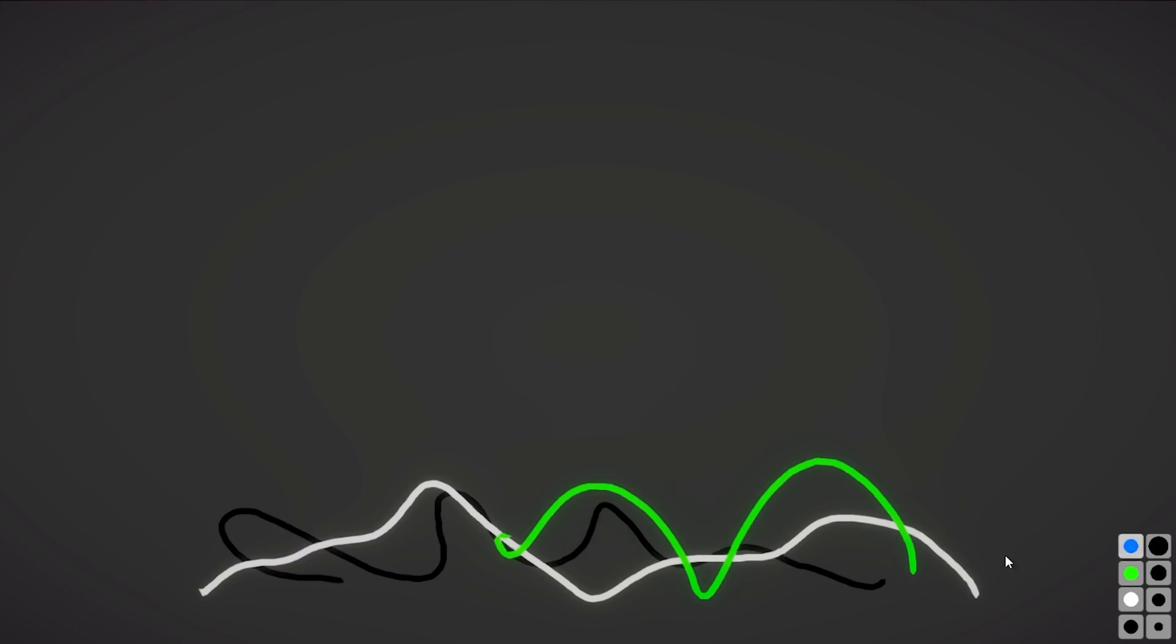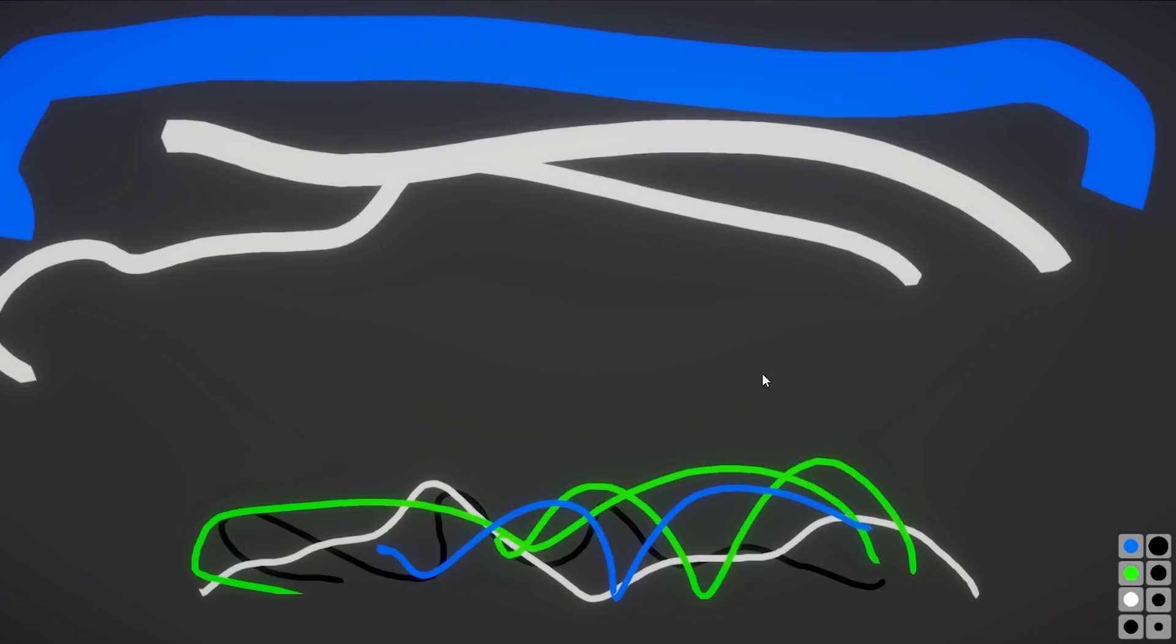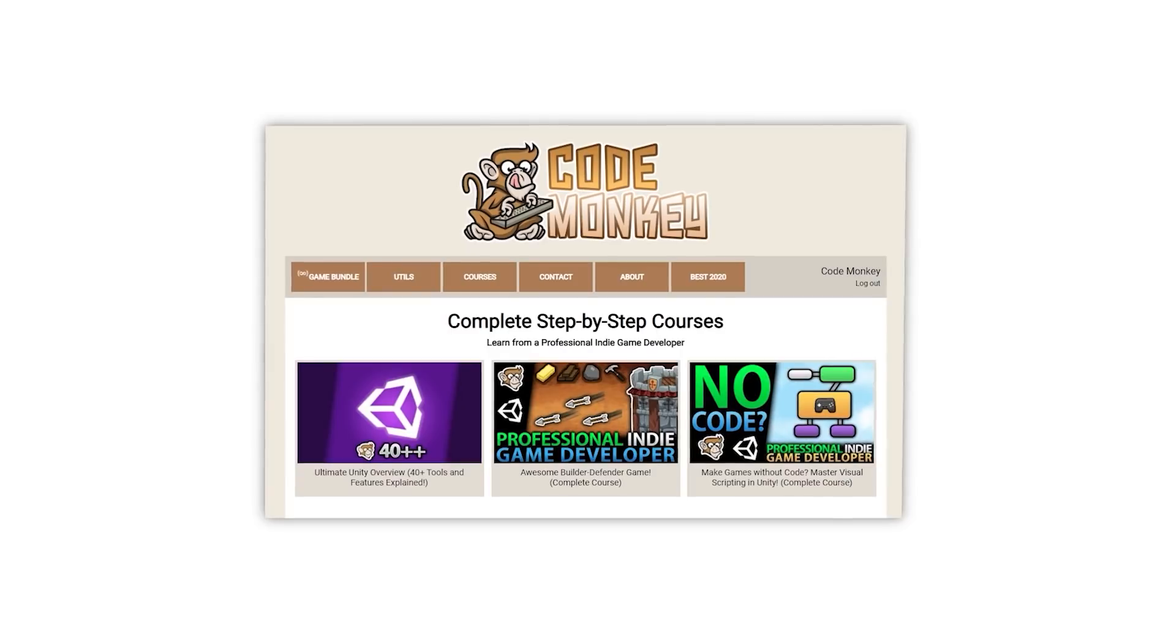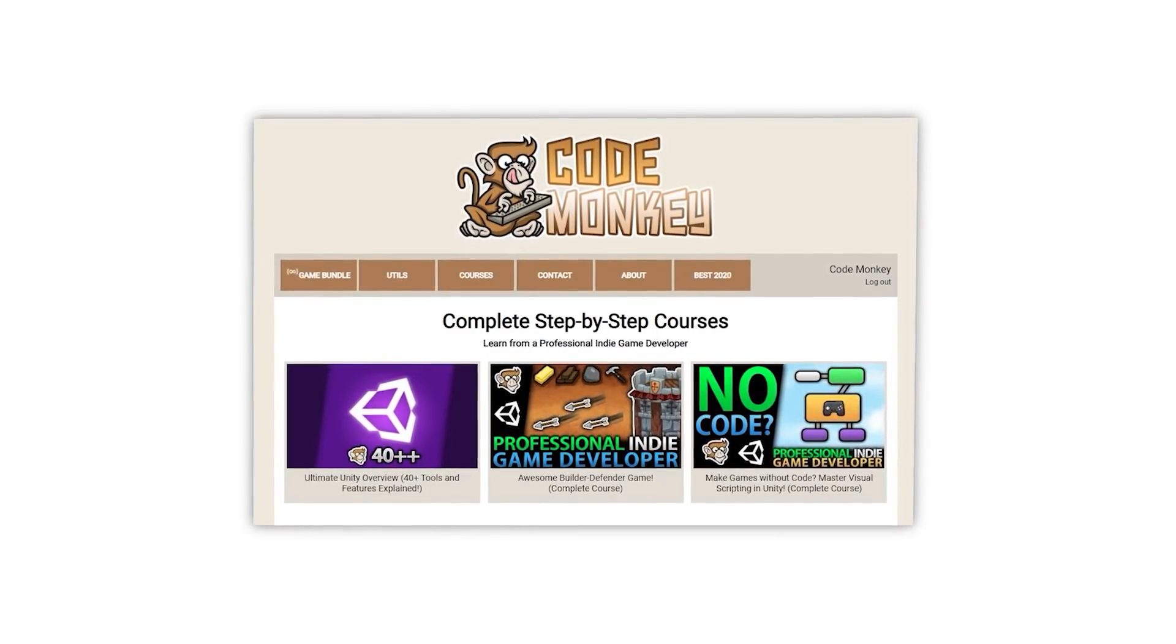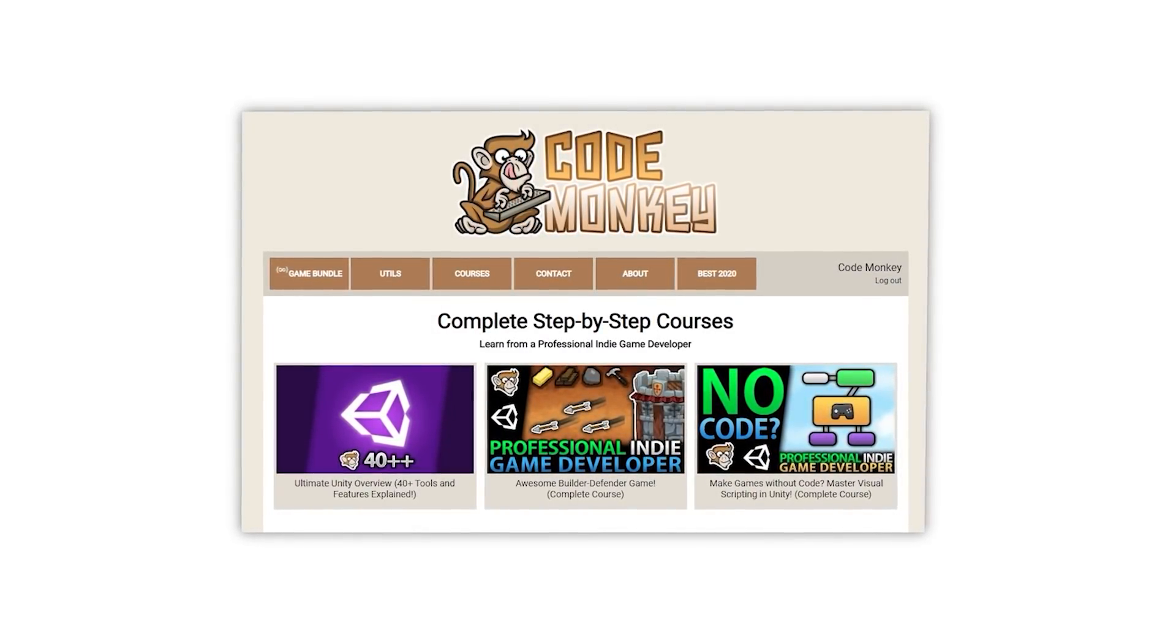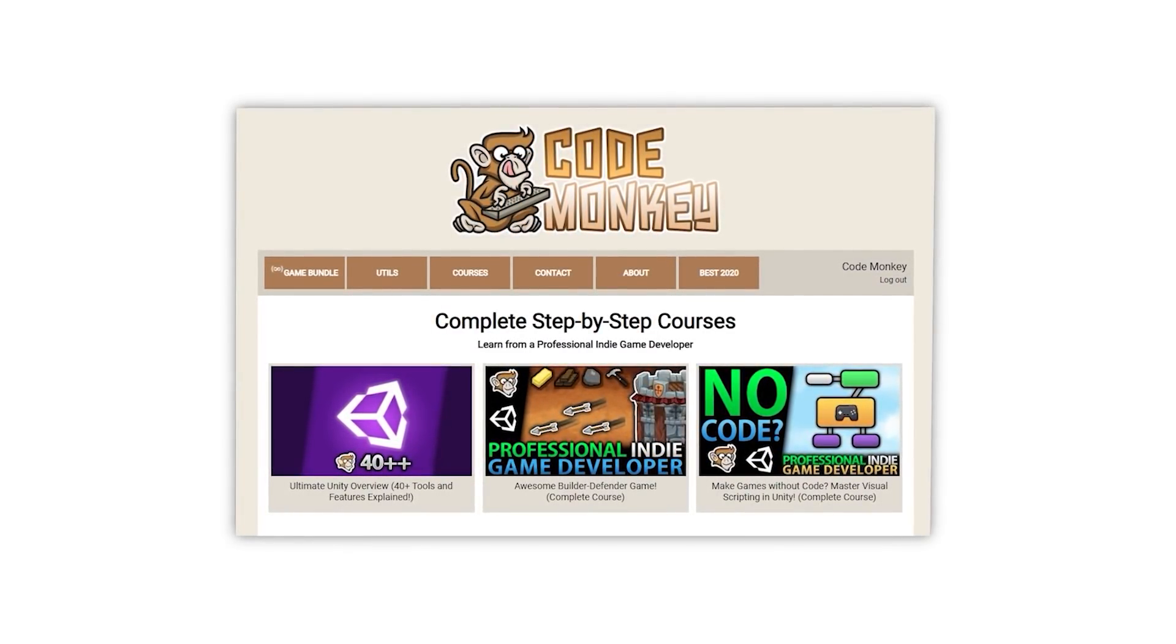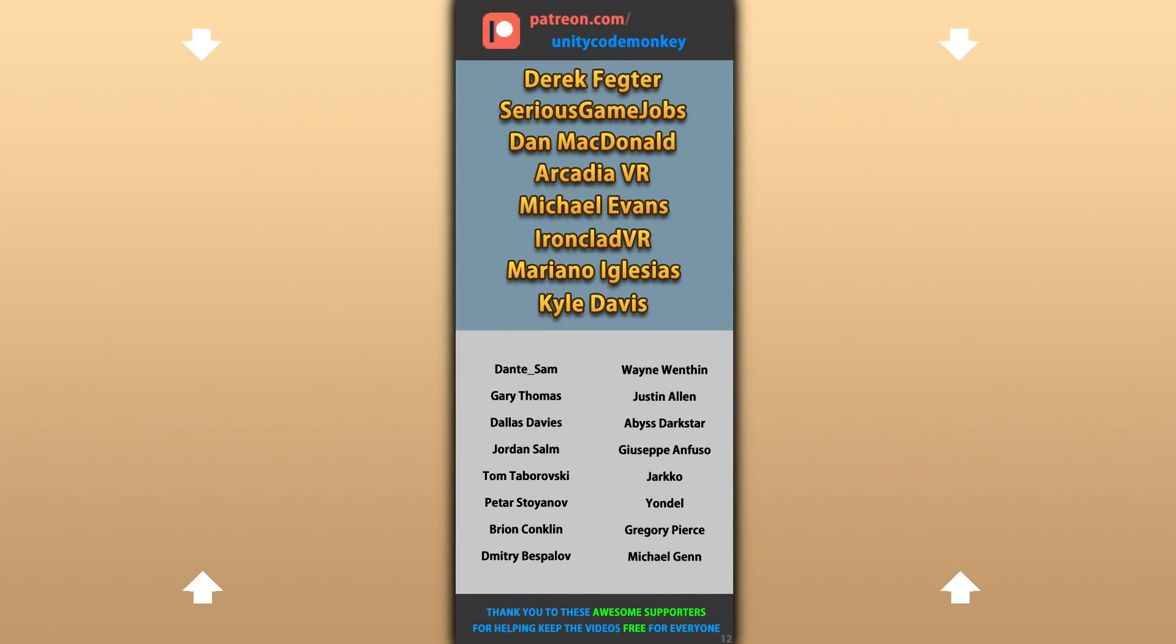Now stay tuned for an upcoming video where I will do another drawing system but that one will be based on pixels instead of free flow. Again if you're looking for a more guided path with step-by-step lectures then check out my complete courses. Alright, hope that's useful, check out these videos to learn some more, thanks to these awesome Patreon supporters for making these videos possible. Thank you for watching and I'll see you next time!